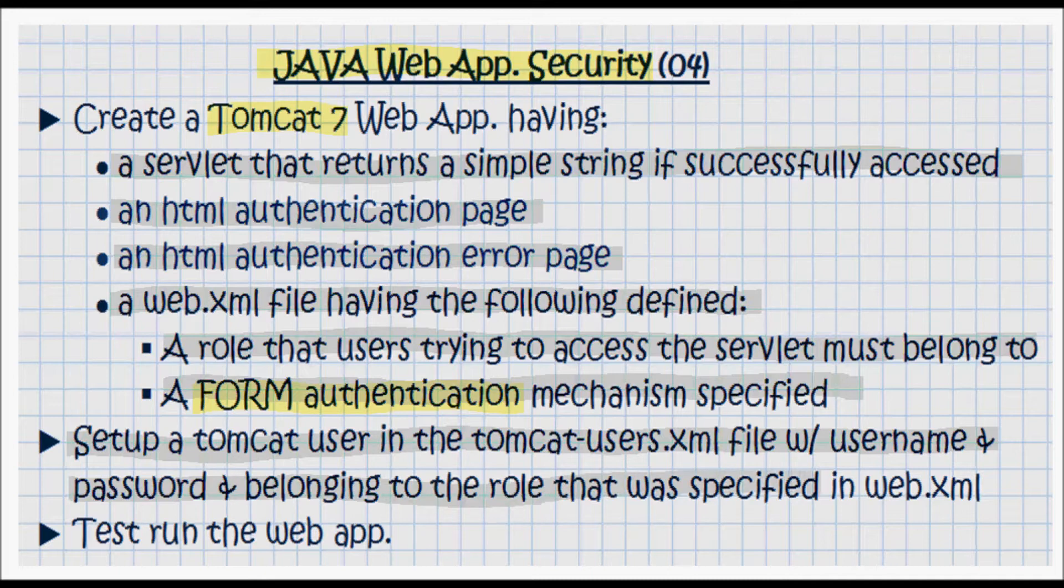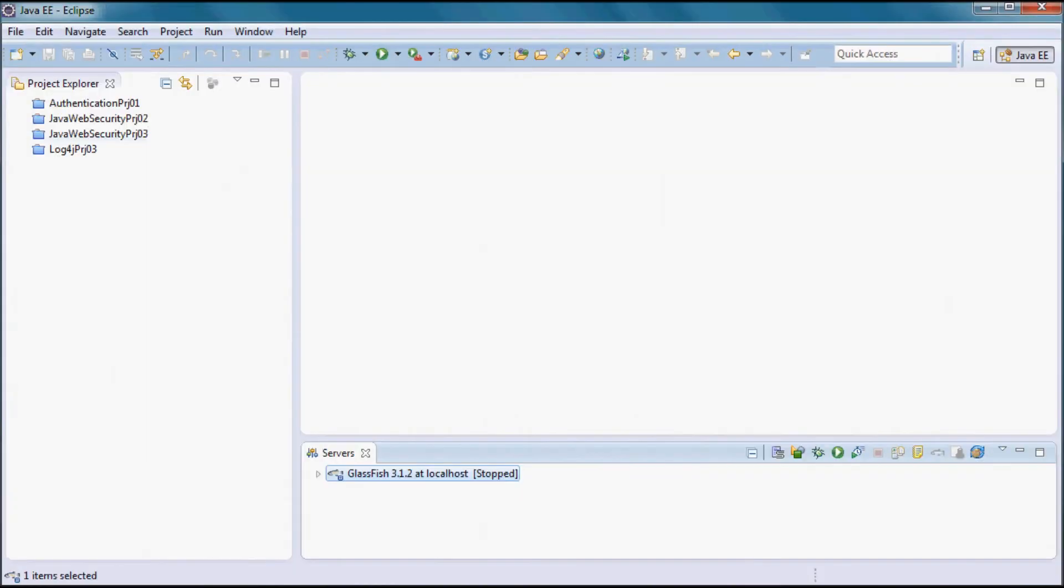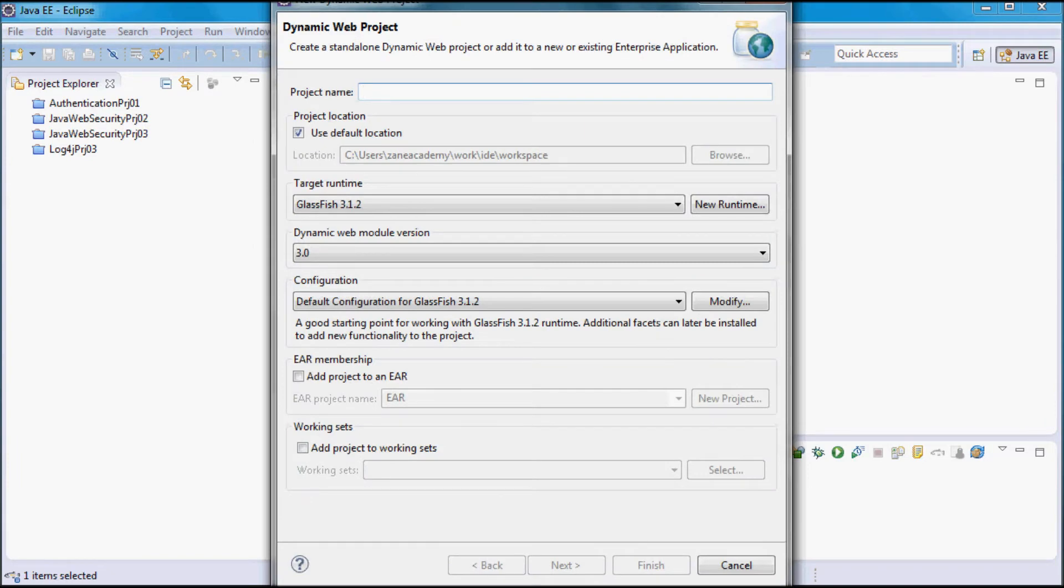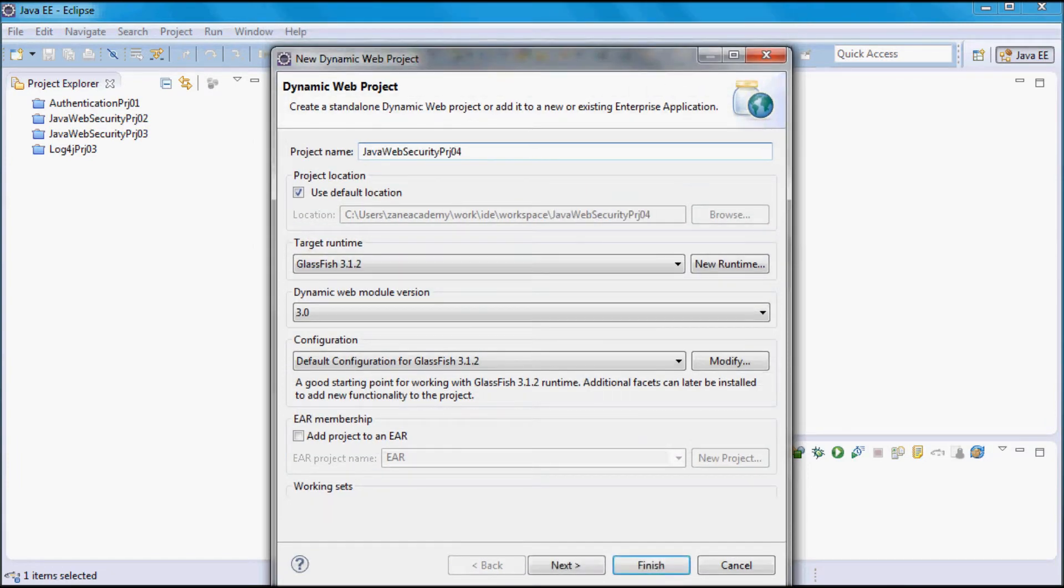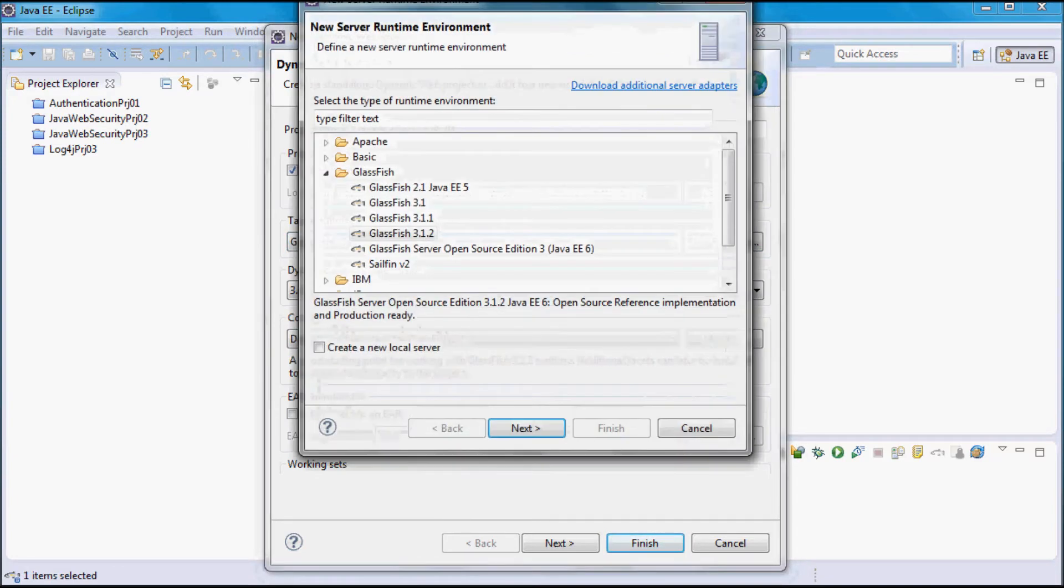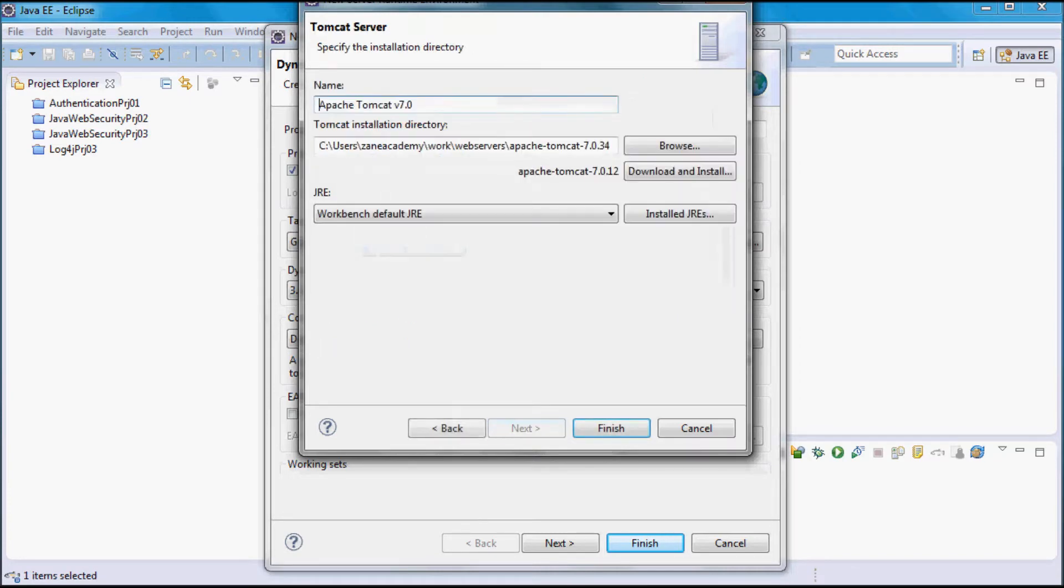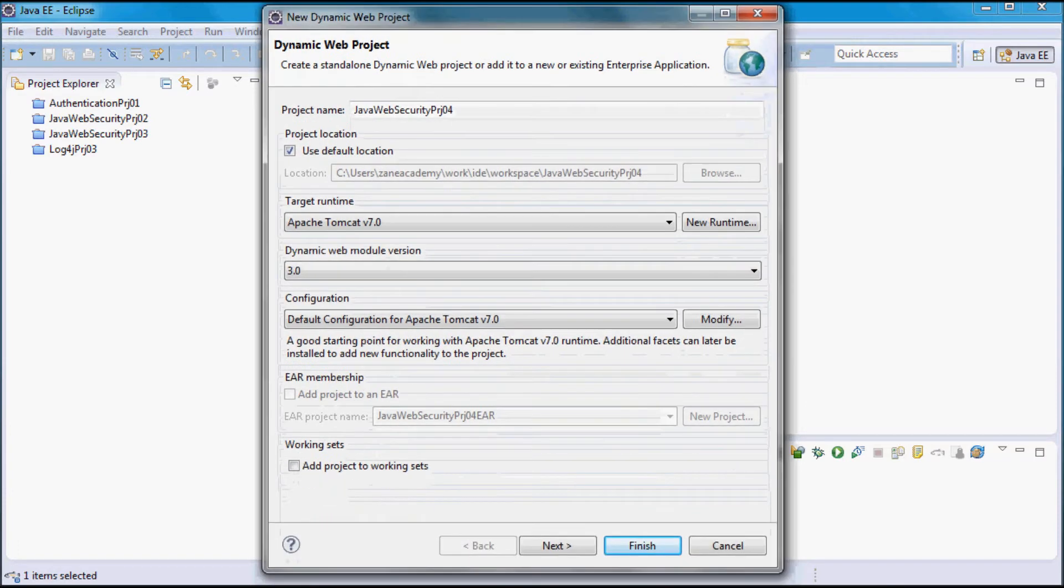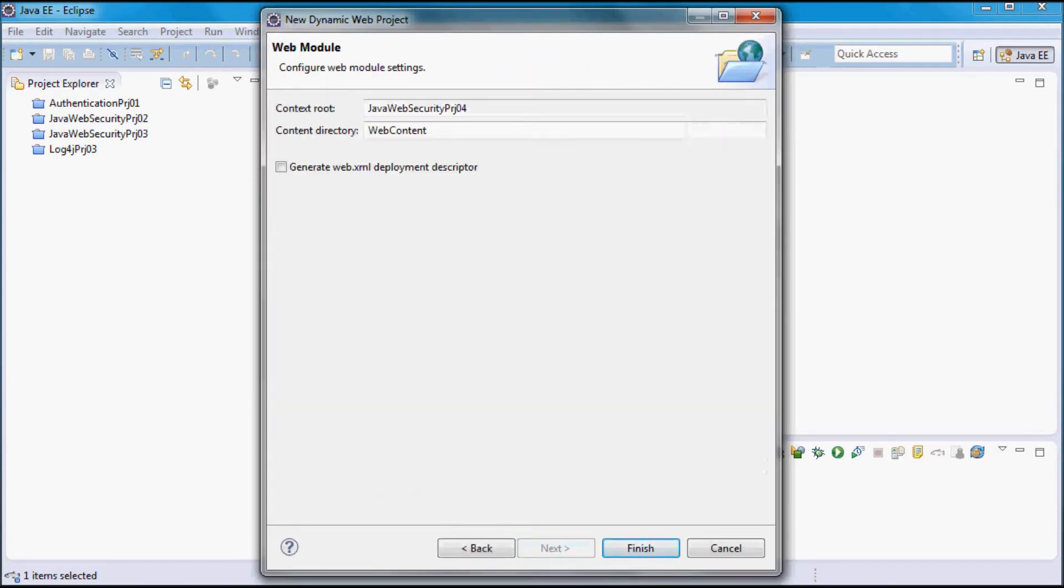Lastly, I'm going to test run this web application. I'll start by creating a new web project. I'm going to call it Java Web Security Project 04, and it's going to run on Tomcat 7 and have a web.xml file.